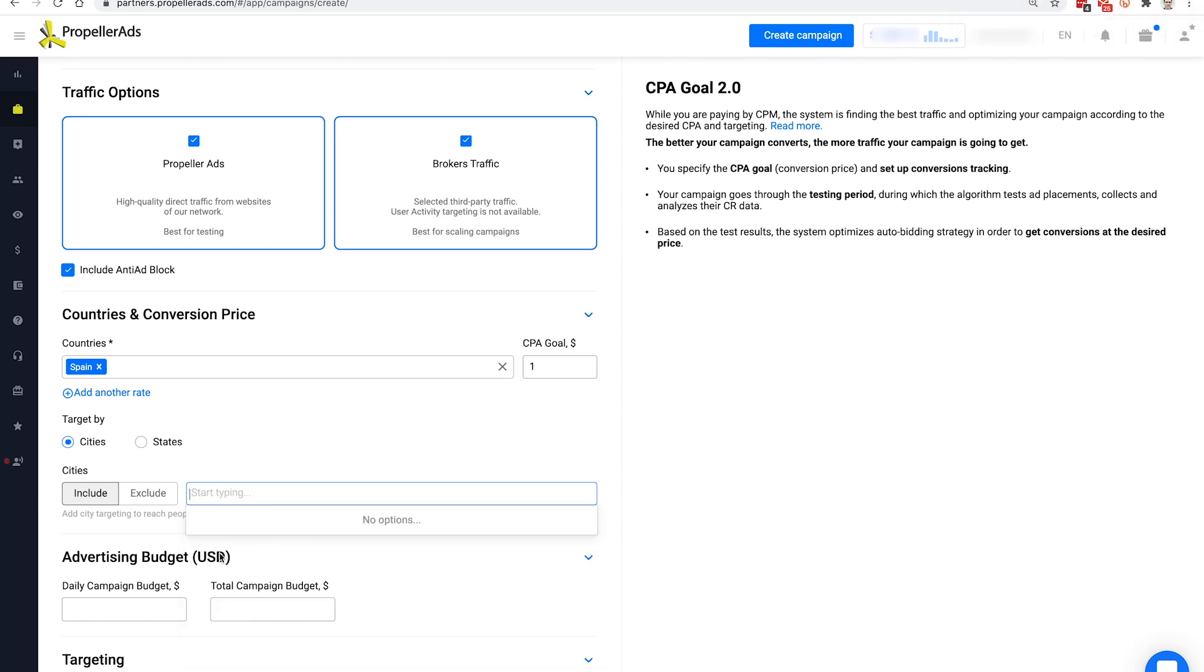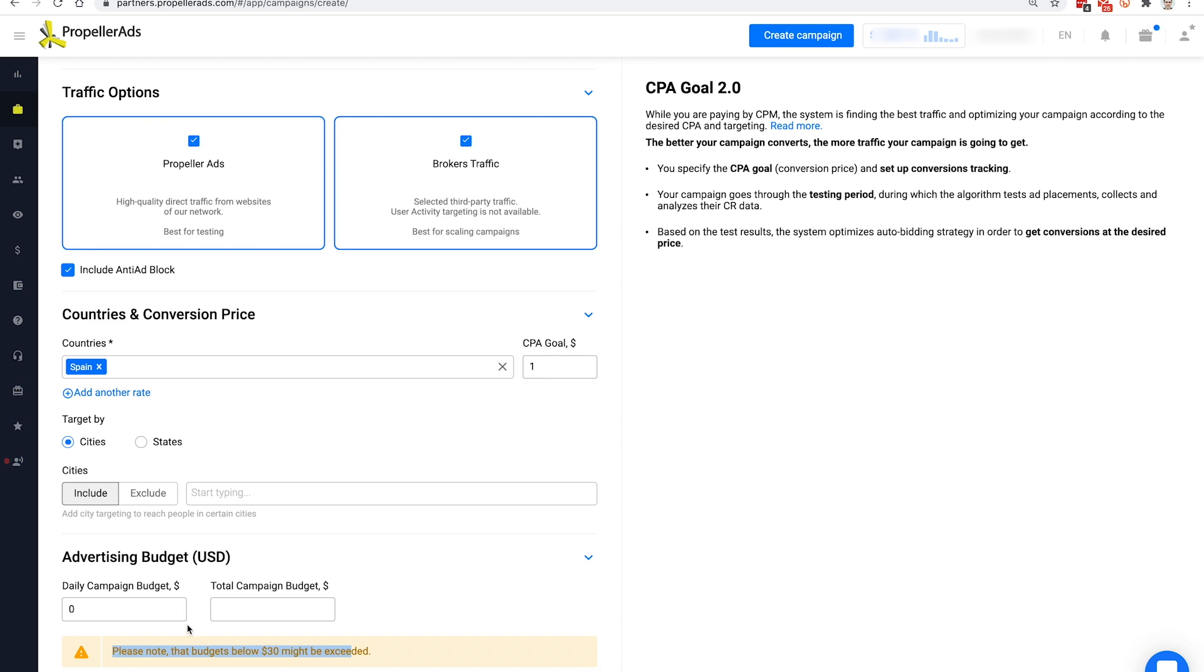In the following fields, you need to set the daily and overall budget for your campaign. The minimum numbers are $10, but please note that budgets below $30 might be exceeded.